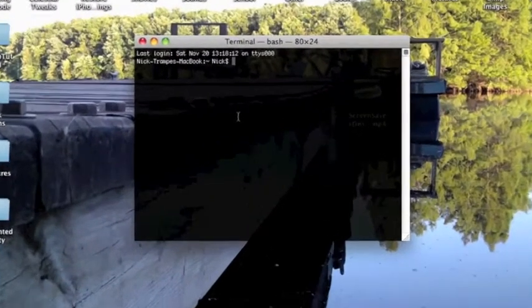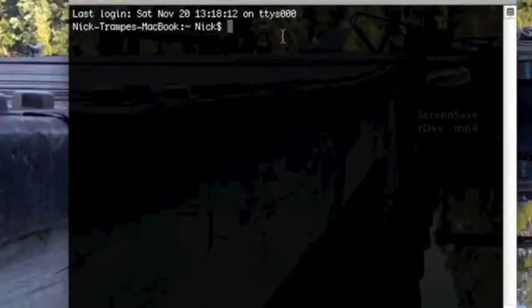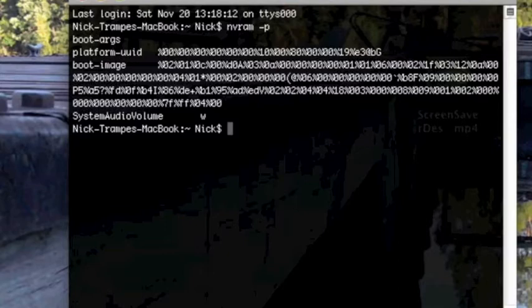Okay, with Terminal you can edit your boot settings. To view your boot settings, all you have to do is type in nvram -p, and here are all your settings as they are now.